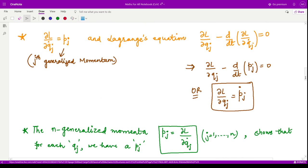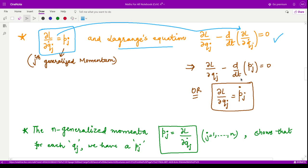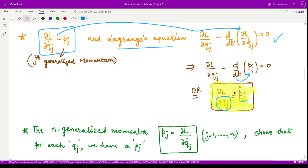Moreover, we have derived that pj equals ∂L/∂q̇j. Substituting this into Lagrange's equations, we have ∂L/∂qj minus d/dt of pj equals zero, so ∂L/∂qj equals ṗj. You should remember this important relation, which gives a connection between qj and ṗj.